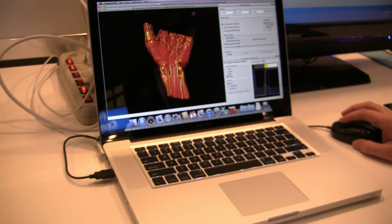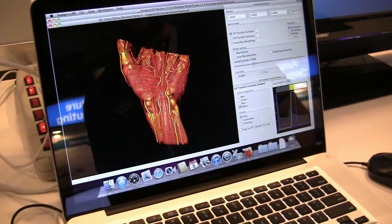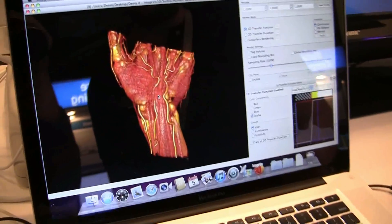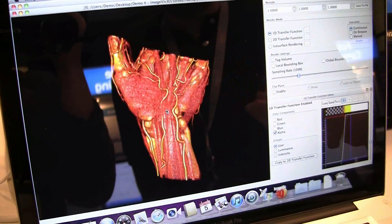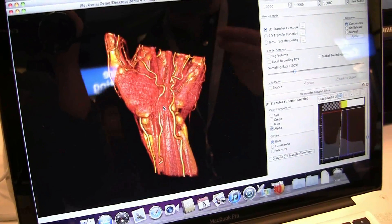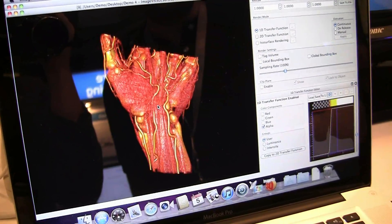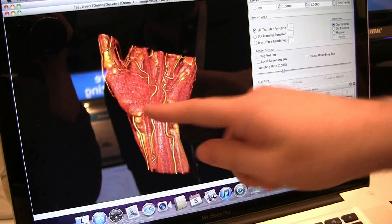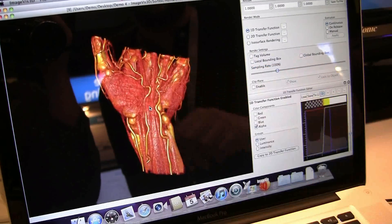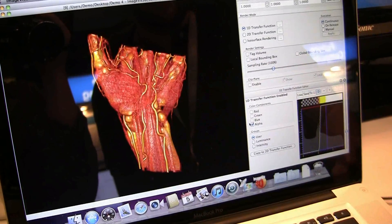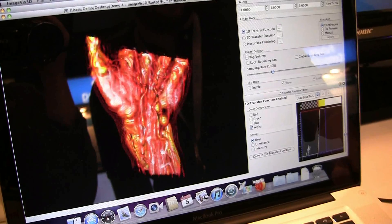What we can also do is change the transfer function. A transfer function assigns, from a certain value which we get from our volumetric data, a certain color to it. In this case, we assign red to the flashlight colors, we have this yellow for the arteries. And we can change that now and look at very different aspects of our model.